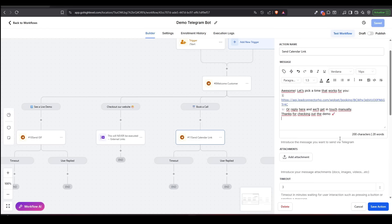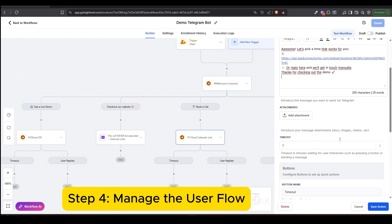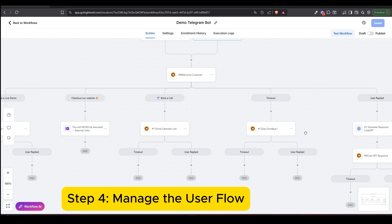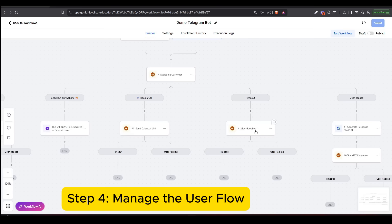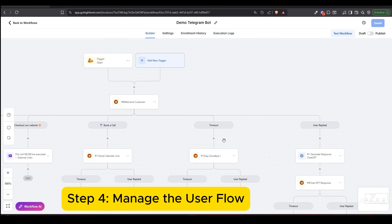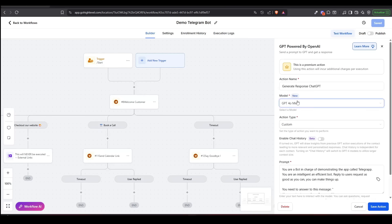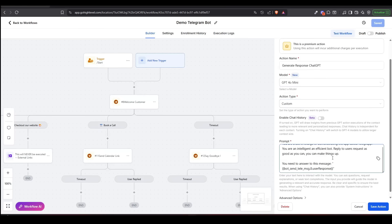Step 4: Manage the flow. You're in full control of the automation. Use the buttons, User Reply and Timeout branches to guide the conversation in different directions based on how the user interacts — or doesn't. This gives you the flexibility to build smart, engaging bot conversations.